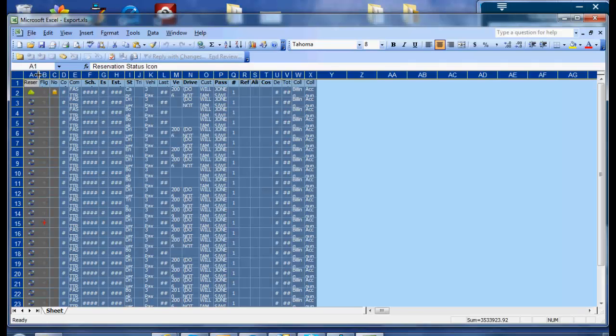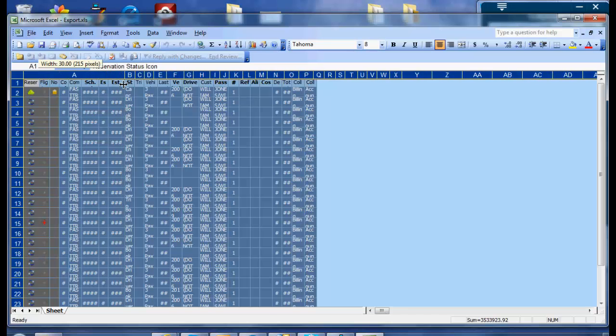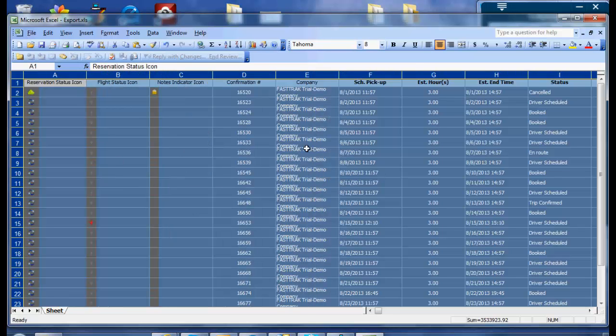To reformat it, simply highlight it all, grab one of the columns, pull over, and you will see all the information.